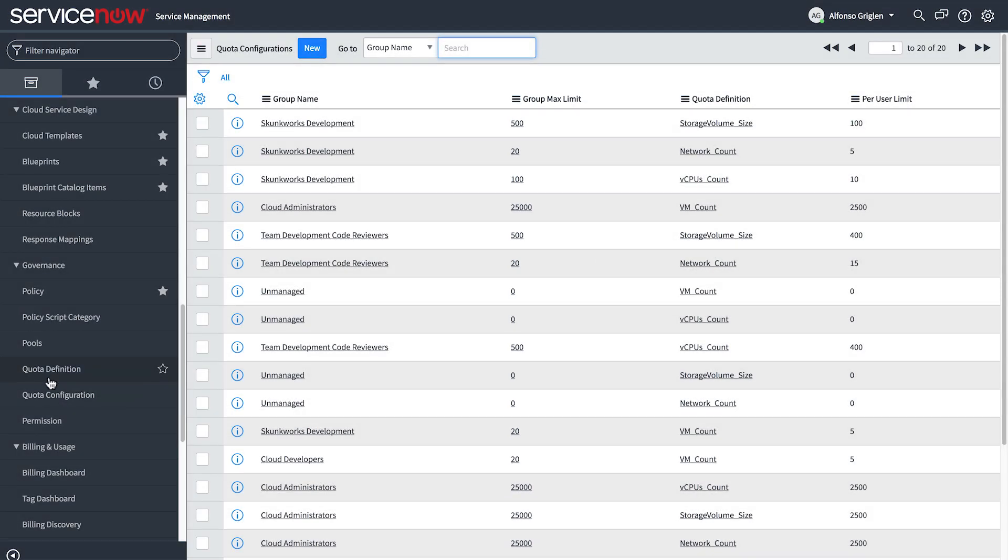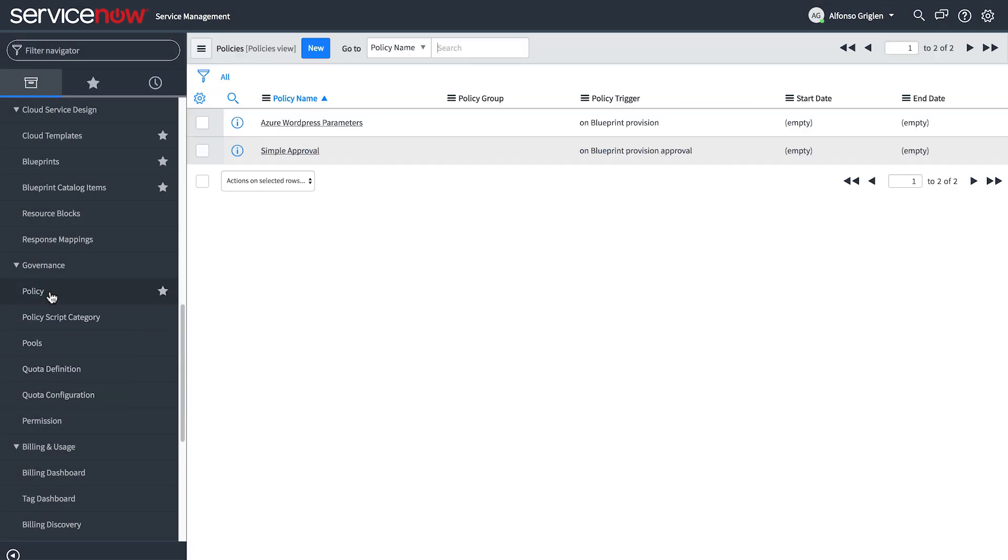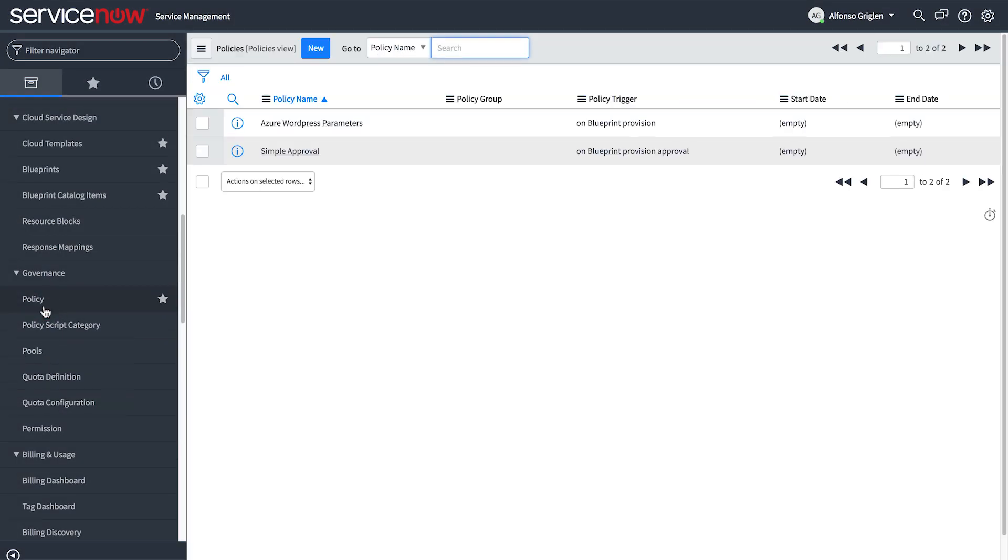You can also implement policies, which give you a detailed level of control over approvals, resource operations, blueprint operations, and catalog items.